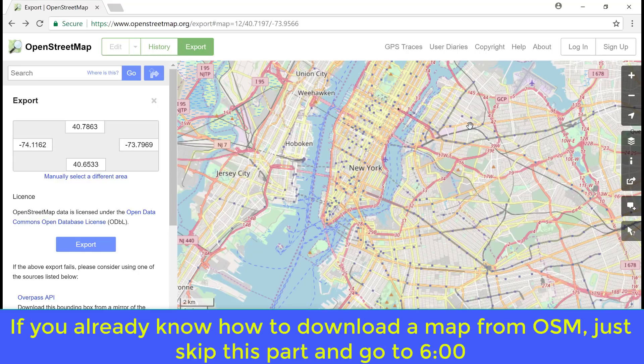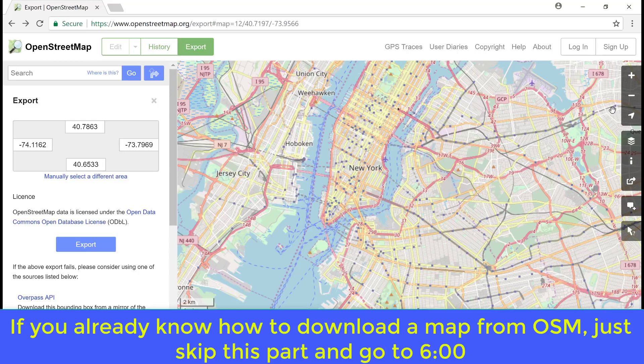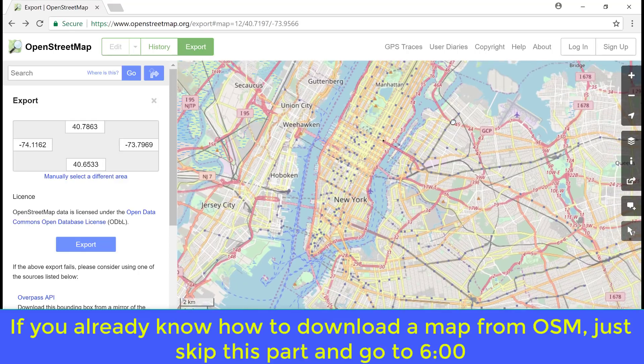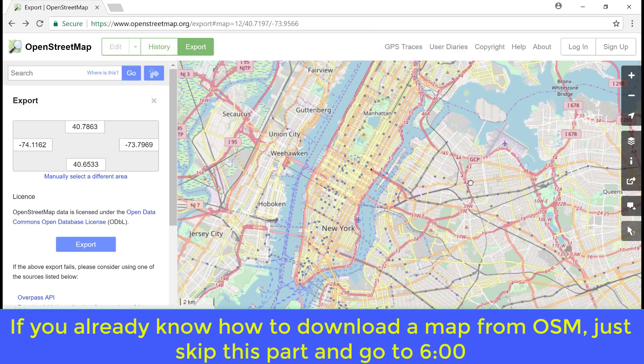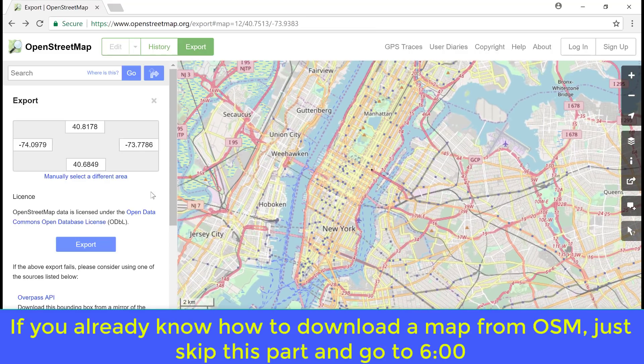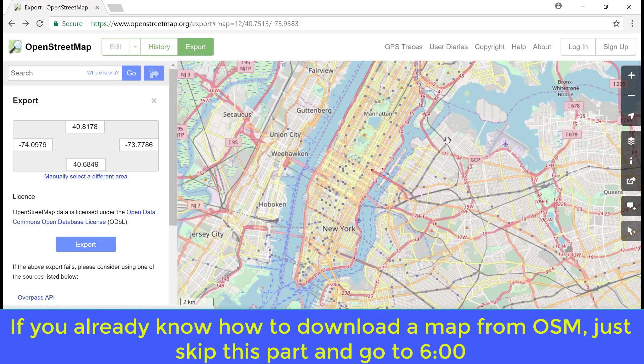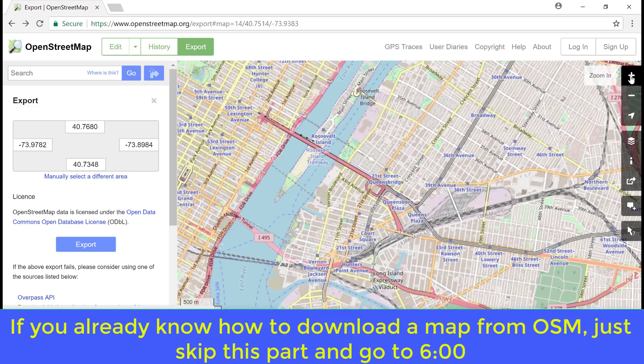But for now, for the sake of this video, let's just reduce the area and download it. To reduce the area, we can select it manually. We can click here and select the area manually, but before doing that, we need to zoom in.